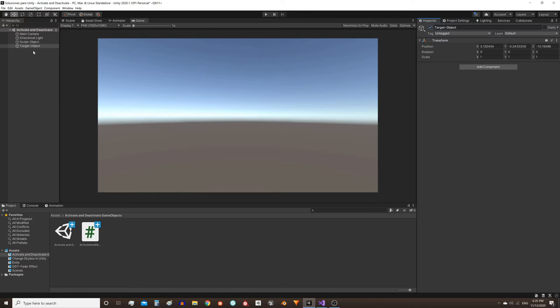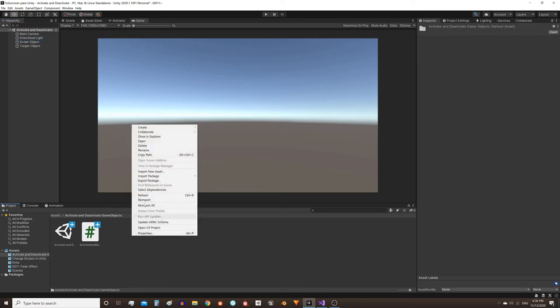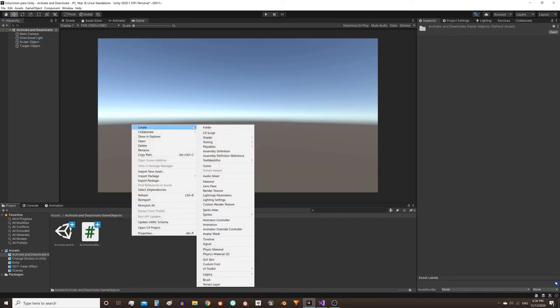Let's see how to activate and deactivate GameObjects through a script. This is the GameObject that we're going to activate and deactivate, and this other GameObject will have the script that will perform that function. Let's start by creating a new script.